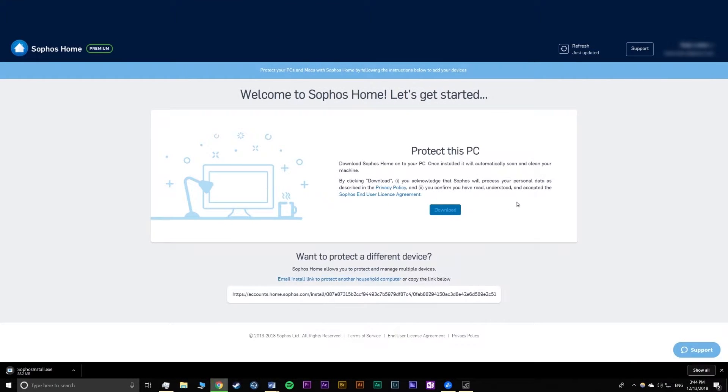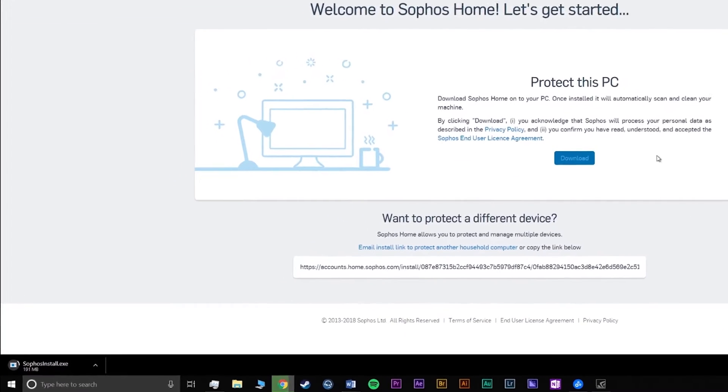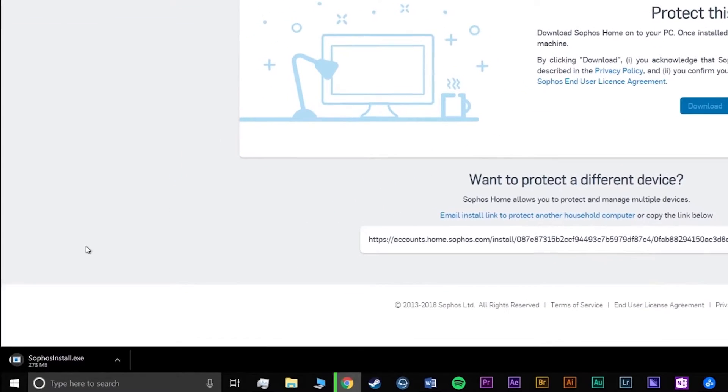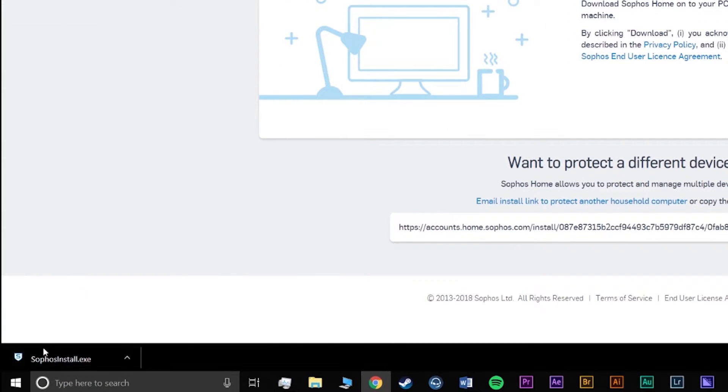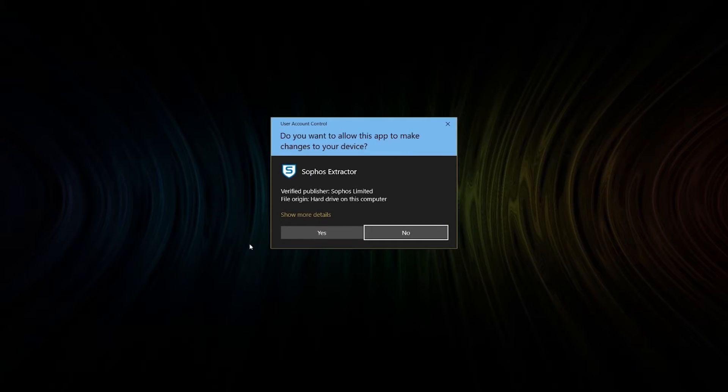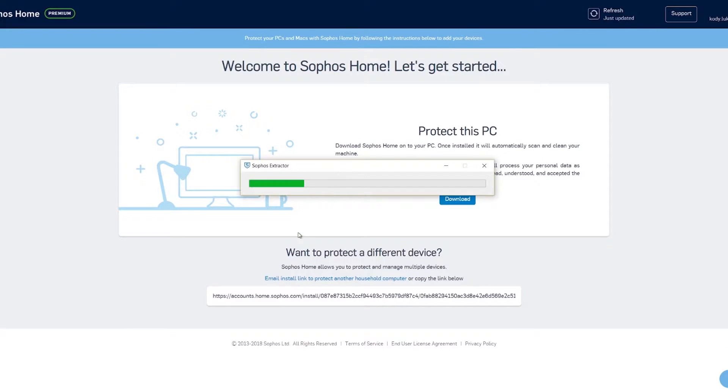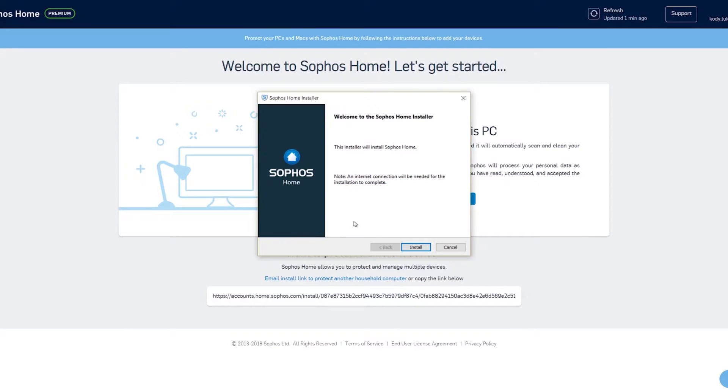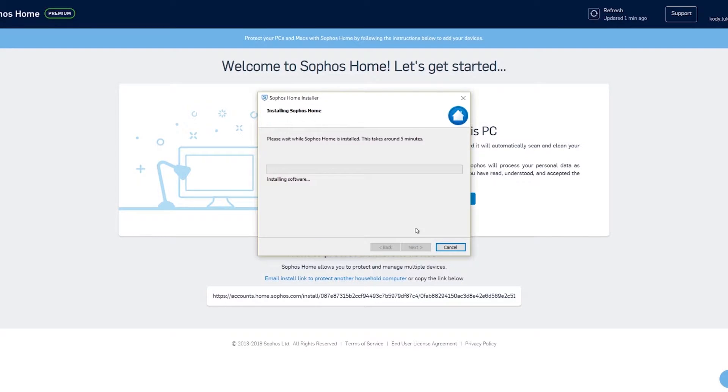Click the download button to begin, and when it's done click on the downloaded file to install Sophos. Click yes on the pop-up and Sophos will begin to install. When prompted, click install and wait until the program is set up. This takes about five minutes.